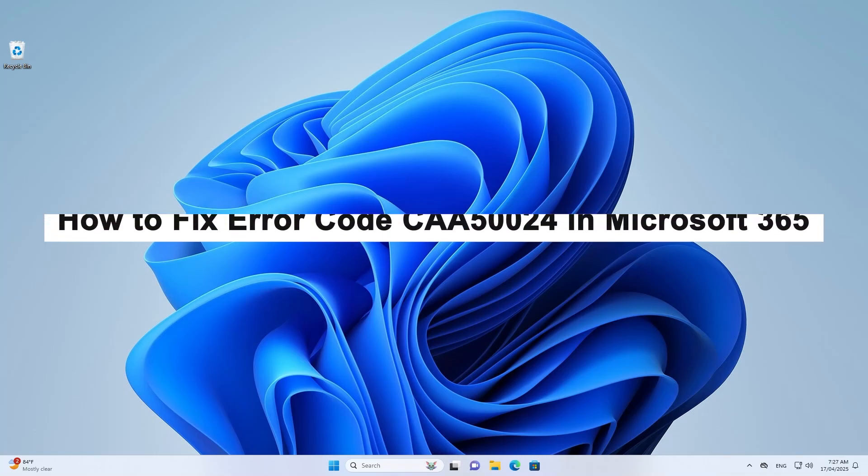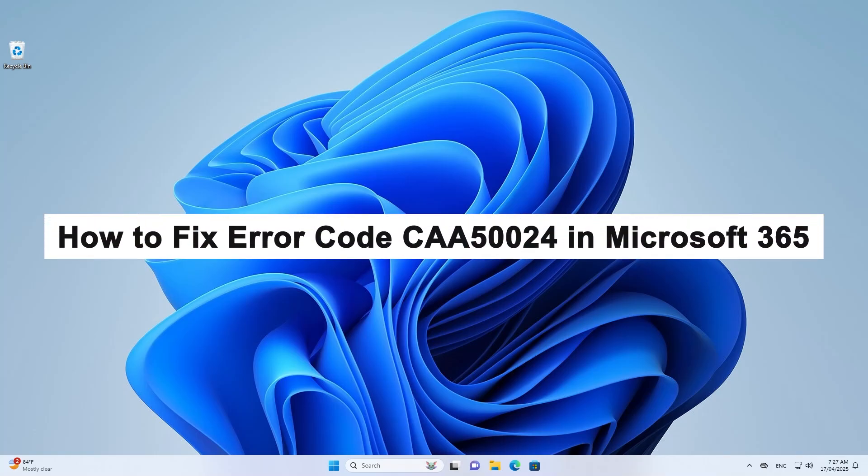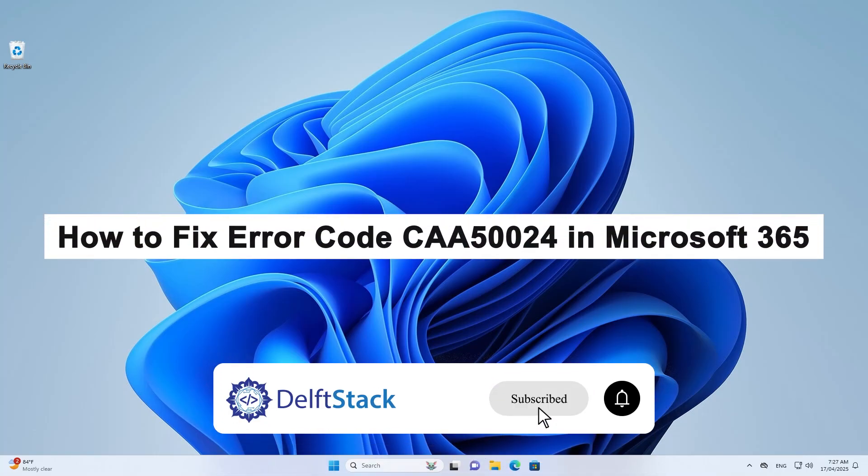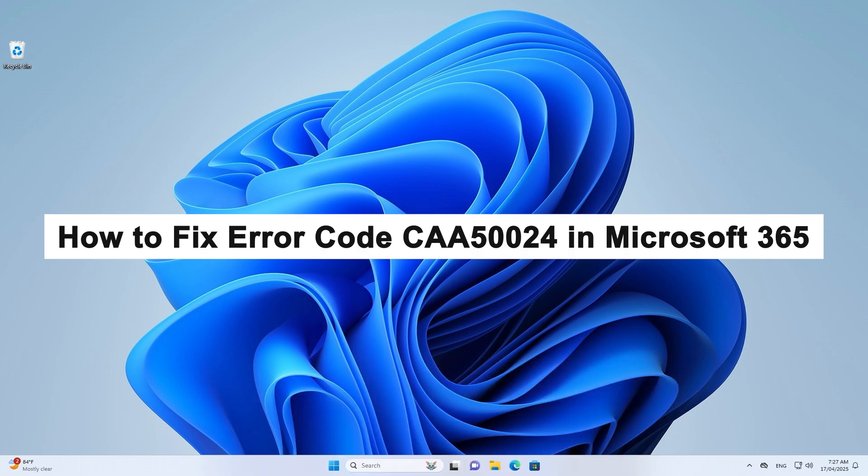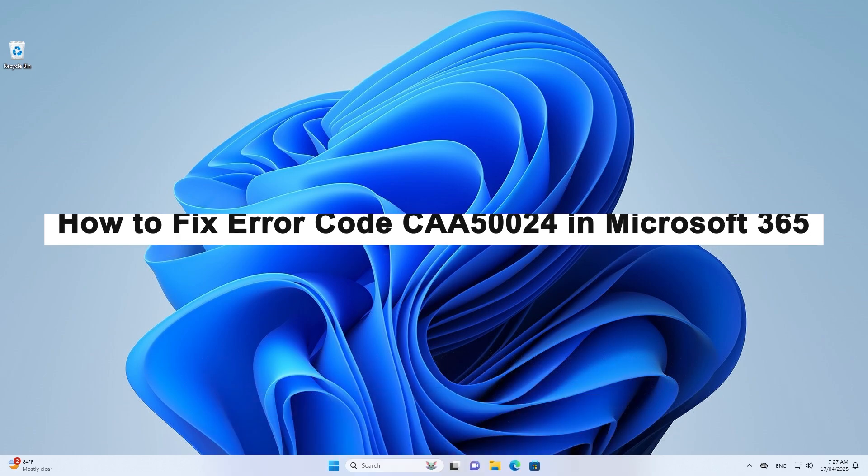Hello! Today I'll show you how to fix error code CAA50024 in Microsoft 365.